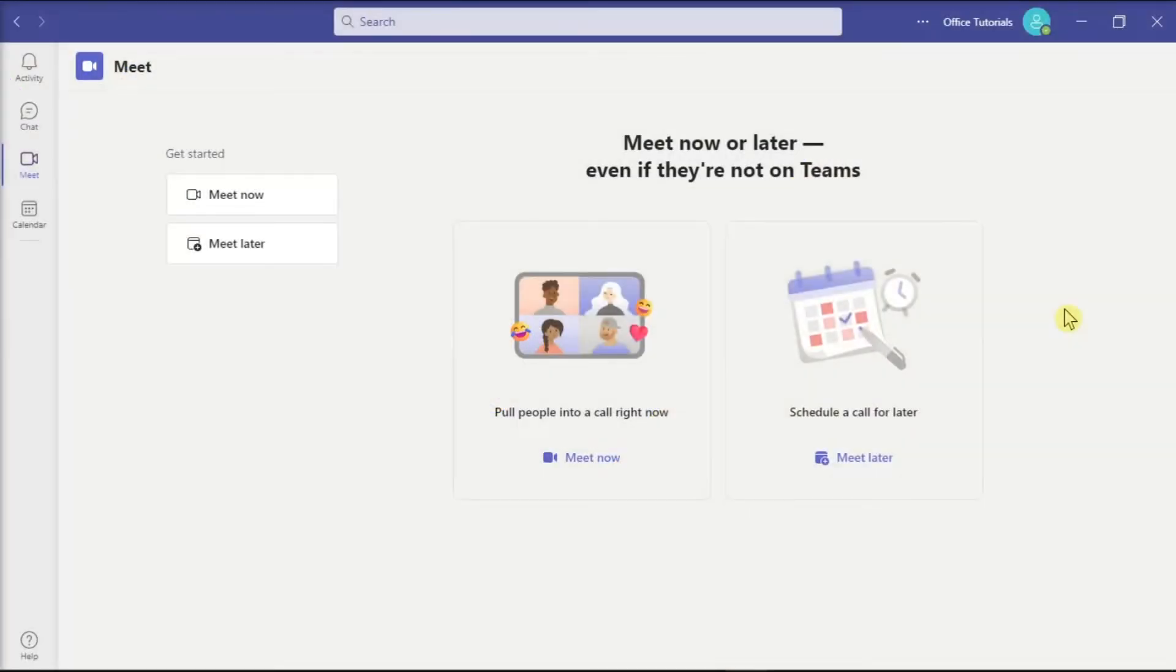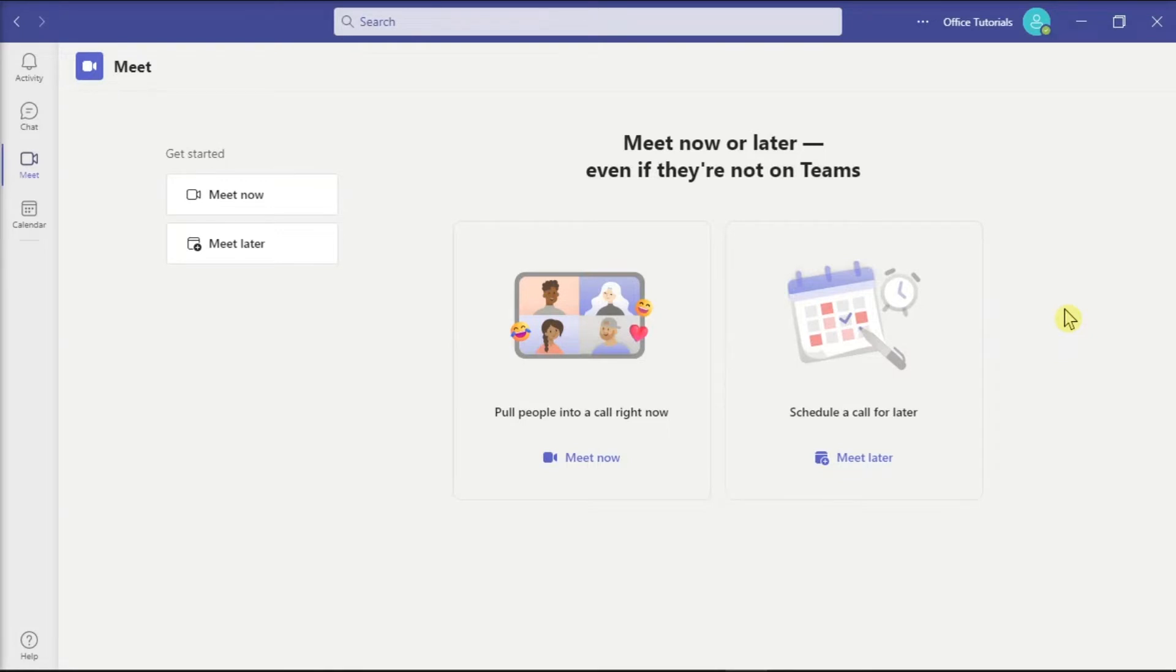Teams is Microsoft's software solution for collaborative teamwork and communication. In this application, you can also mute the attendees to ensure that there will be no interruptions during a lesson or a presentation.